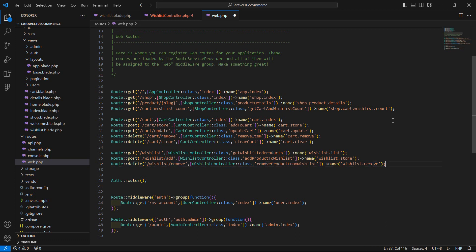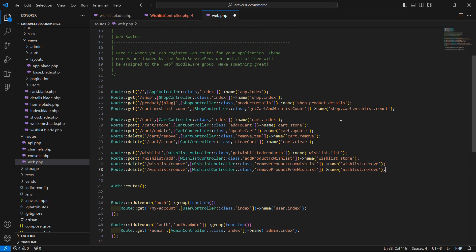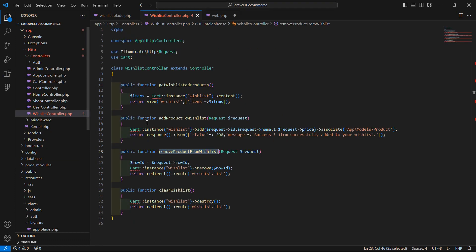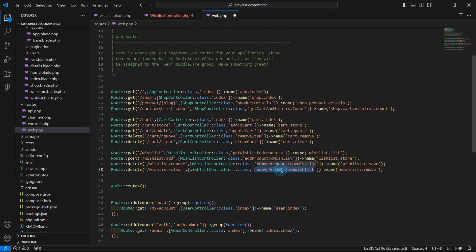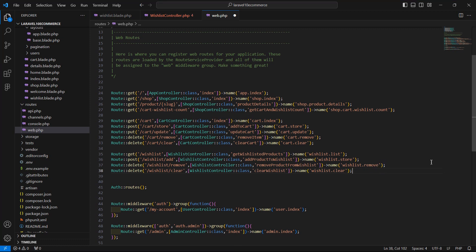Now copy this route and paste here. Change the URL to wishlist/clear and change the function name to clear wishlist. Change the route name to wishlist dot clear. Now save this file.